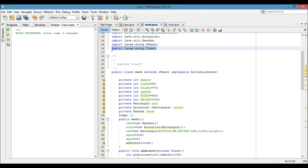See, I have imported this one, not that java.util.timer. I have imported java.swing.timer. You will have to import it, okay.